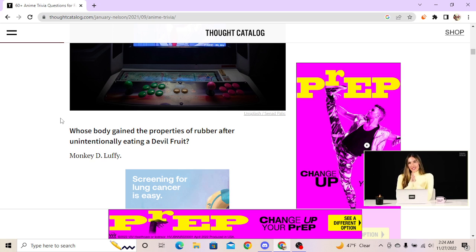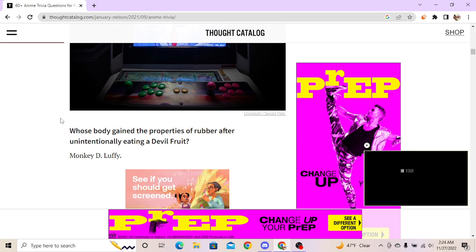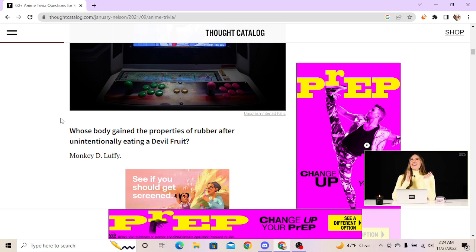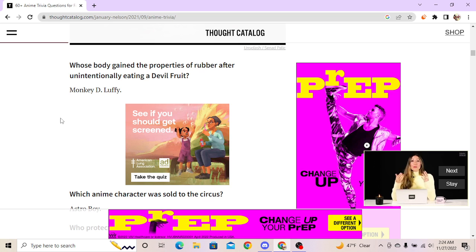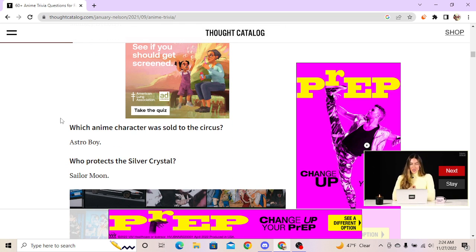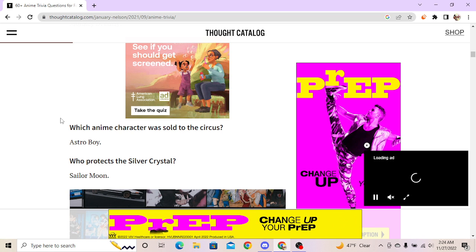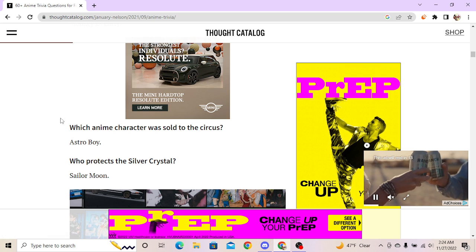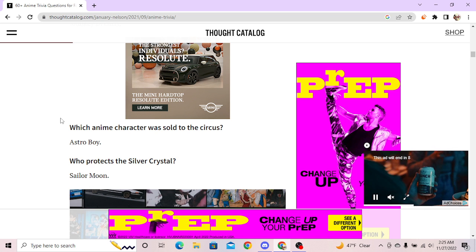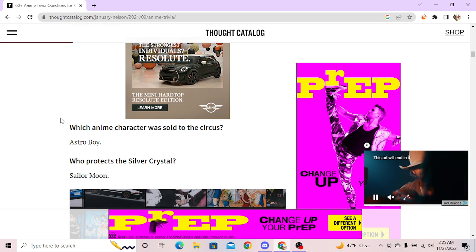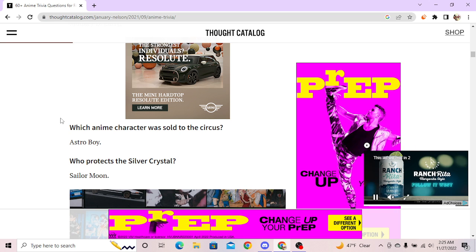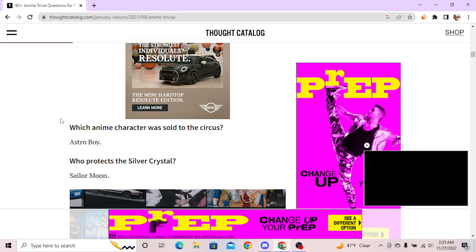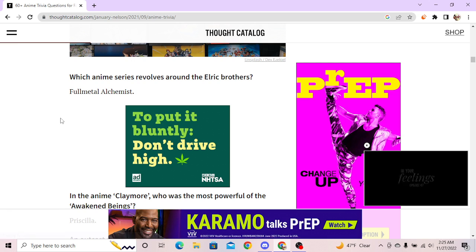Which enemy character was sold to the circus? Kishan? Soldiers, it's Astro Boy. Who protects the Silver Crystal? I don't know. Silver the Hedgehog? Sailor Moon. Who? Sailor Moon. Which anime series revolves around the Elric Brothers? Fullmetal or Fullmetal Brotherhood. The anime Claymore - who has the most powerful awakened being? Their name is I don't know, I didn't watch Claymore. Just a bunch of women with swords, that what I'm saying. Priscilla. I know her name, Priscilla. She probably fucking smell like fish.